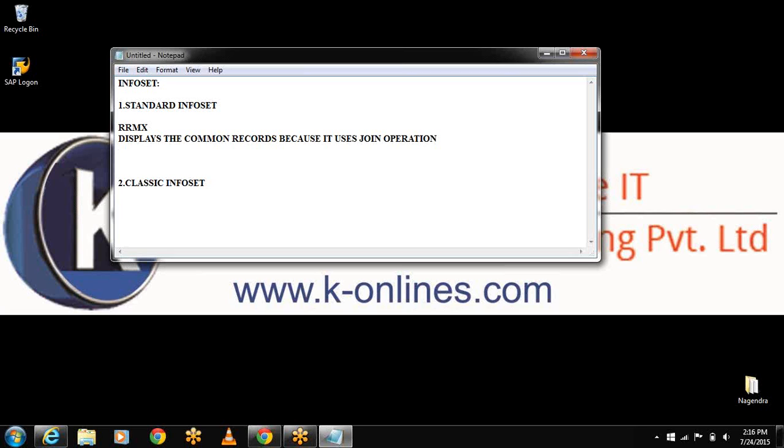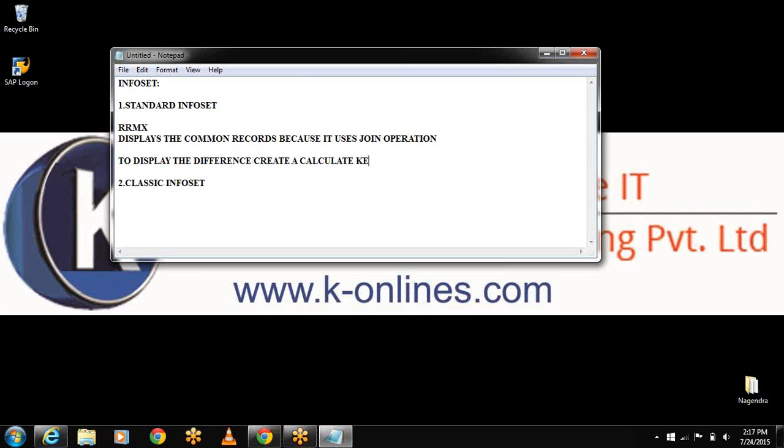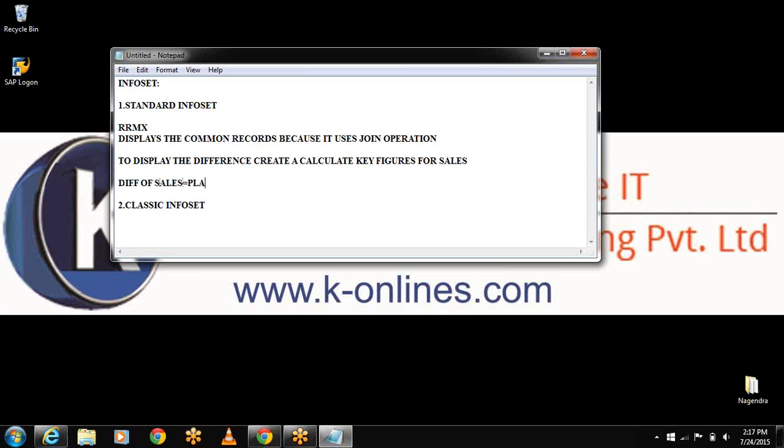Now to display difference in the sales, create a calculated key figure for sales. The formula will be like difference of sales. I'm having two InfoCubes - one is planned and another one is actual. Planned sales minus actual sales is the difference of the data. Now we will change the query and create the calculated key figure.